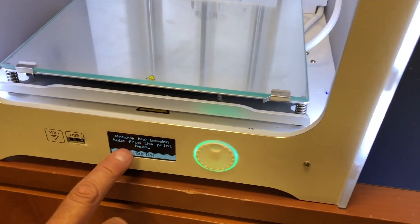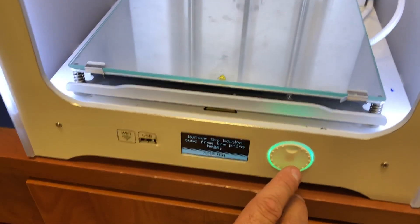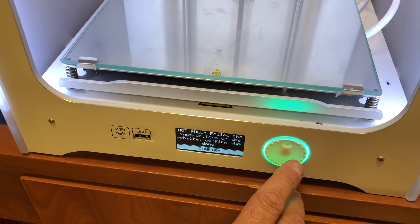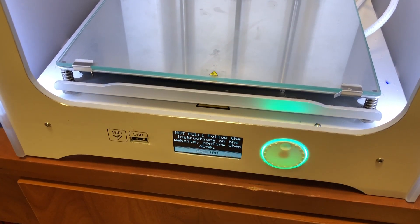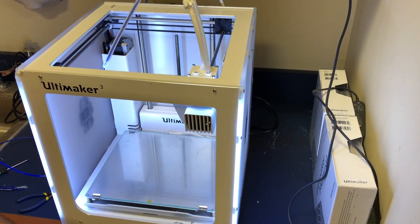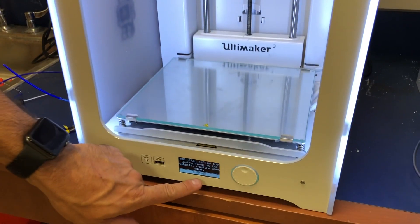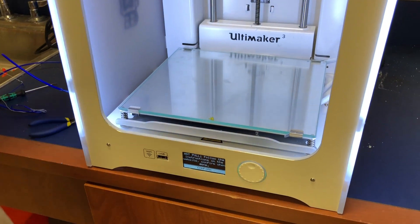At this point it says remove the Bowden tube from the print head. We did that already, so we can confirm. We're going to do what's called a hot pull. On the screen it says follow the instructions for the hot pull, and we're going to confirm that in a second.